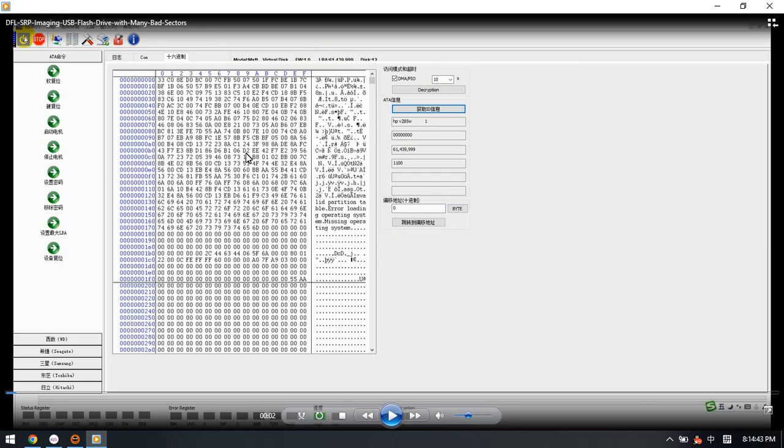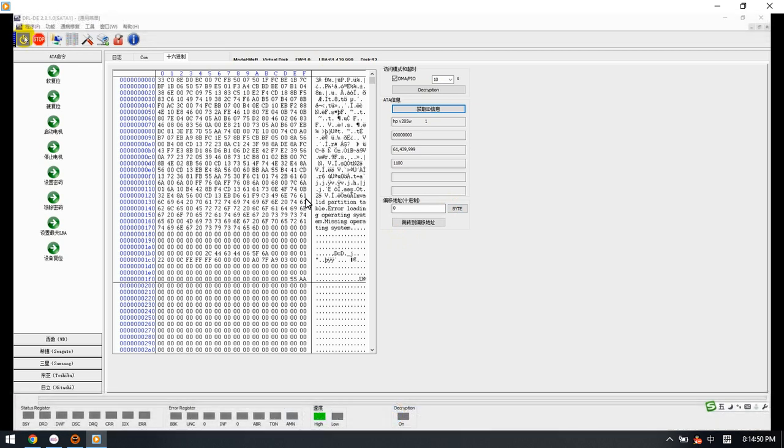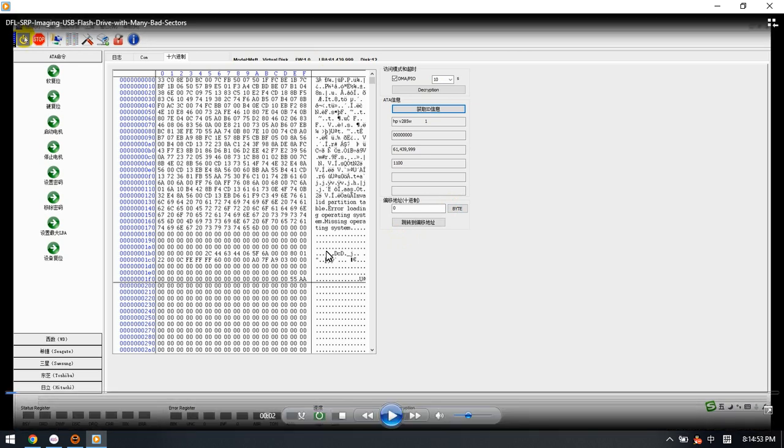Next, we come to the DFL DDP data recovery software. Let's see how to image this USB flash drive with many bad sectors.